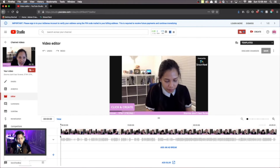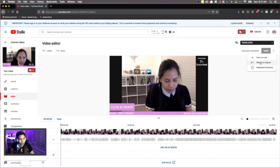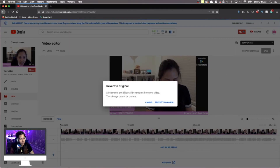The first part we trimmed was already removed. To put it back to its original form, I'll click the three dots on the upper right beside the Save button. There are options: Save as New and Revert. I'll click Revert. It will ask: 'Revert to original? All elements and edits will be removed from your video and this change cannot be undone.' I'll click Revert to Original to confirm.